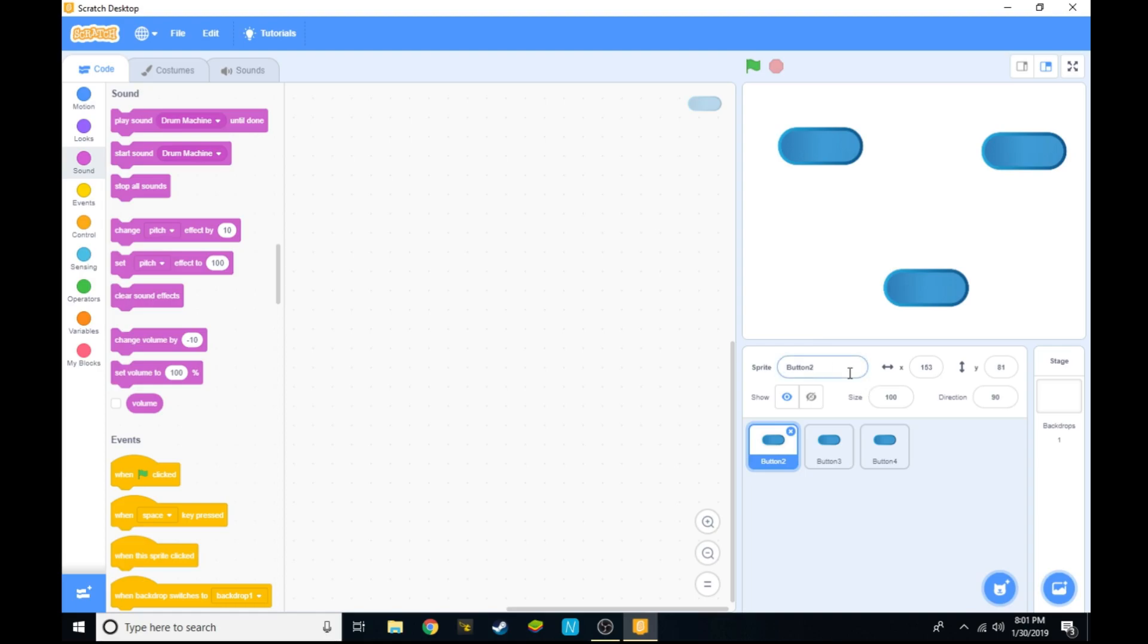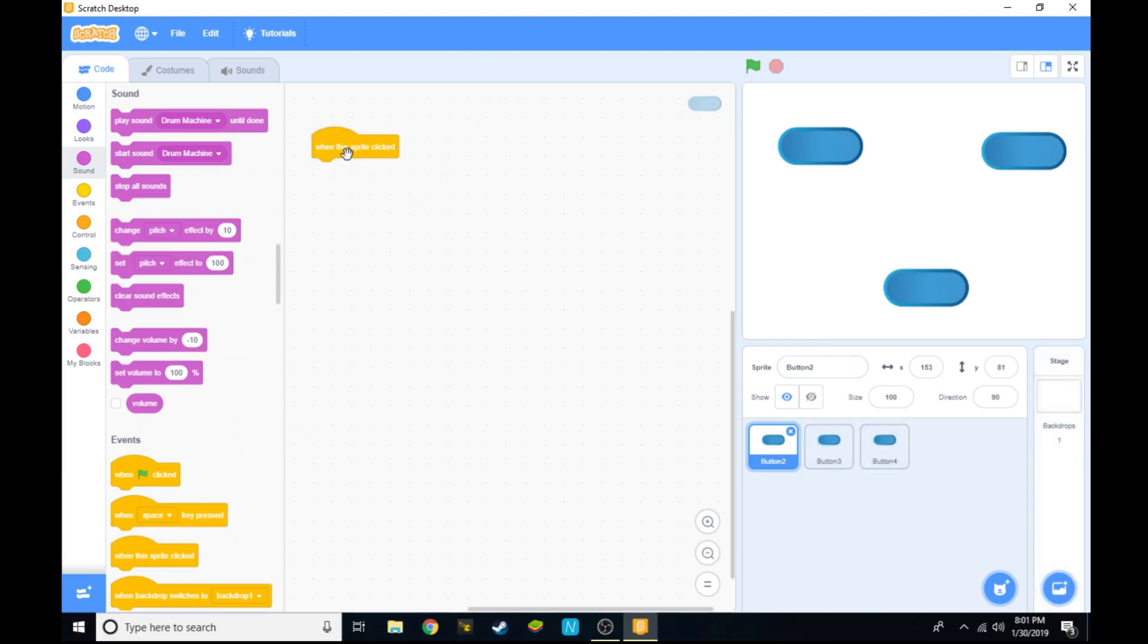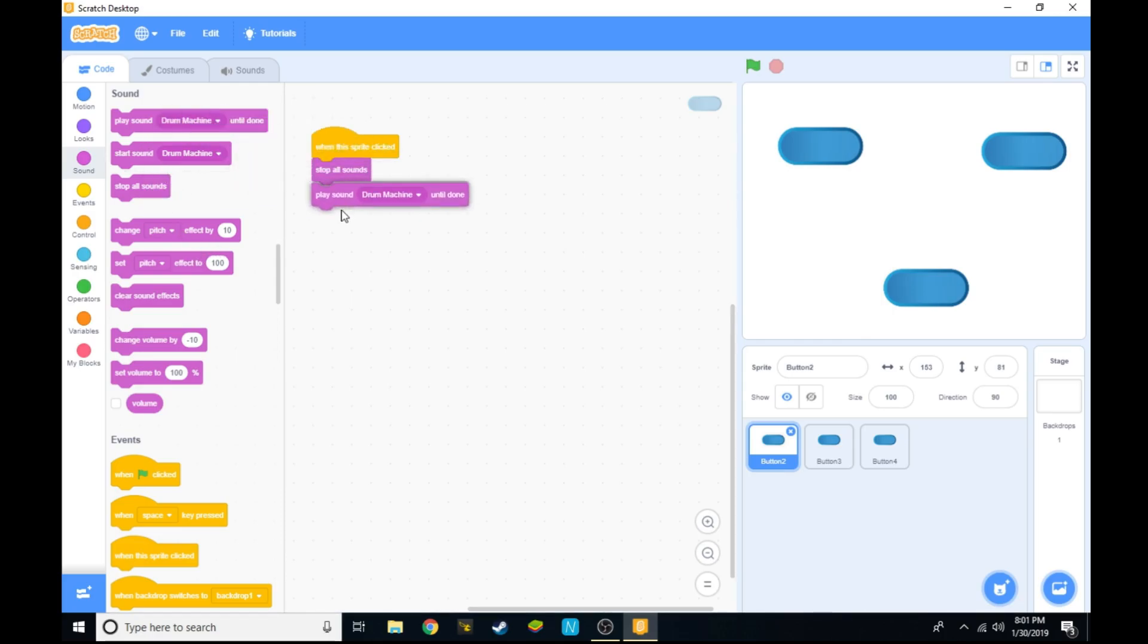From there, go to your first button and add this code. When this sprite clicked, stop all sounds and play the sound.